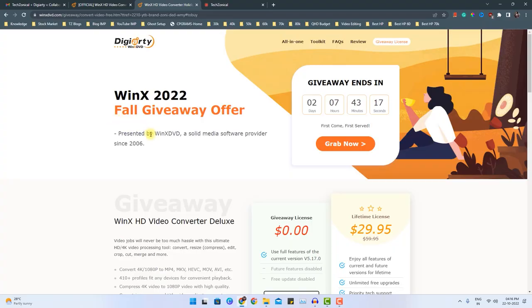And the best part right now there is a giveaway by Winax HD Video Converter. So you can participate in that giveaway and get a free license. What you have to do? You have to just click the link given in the description box below. After you click the link, you will land on this page.